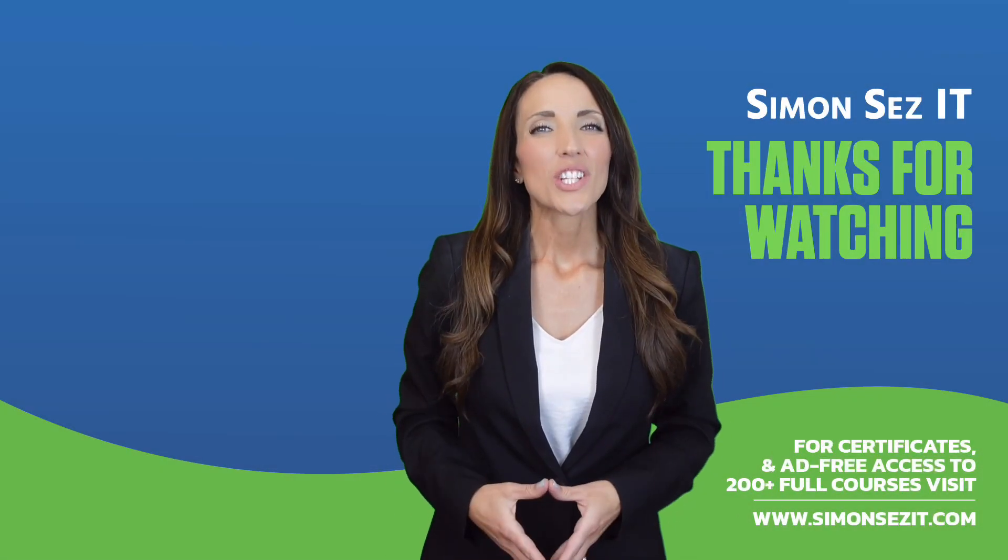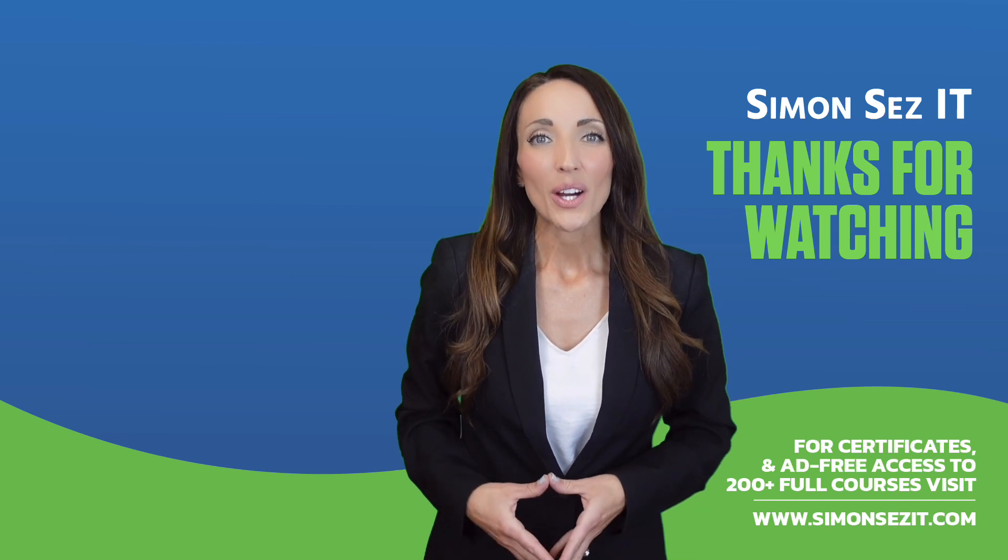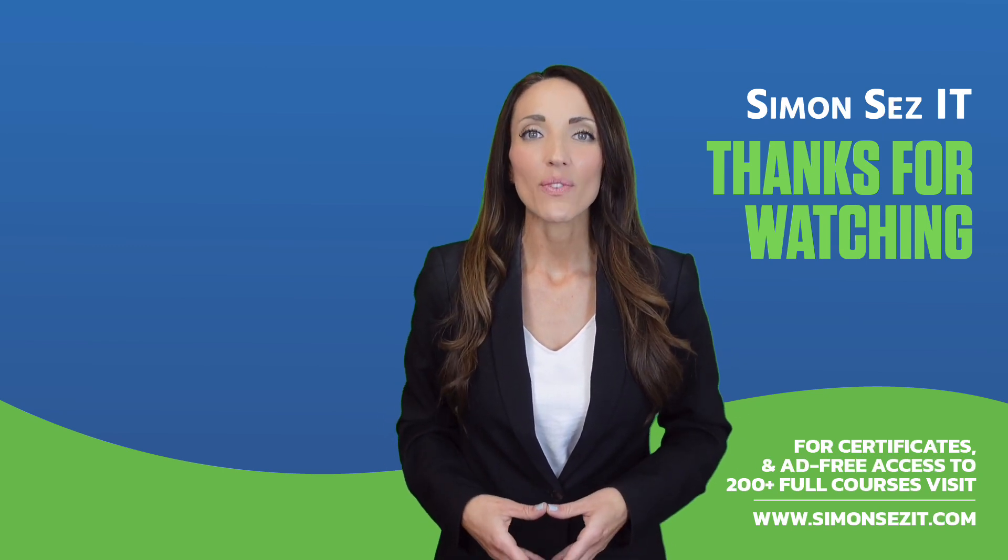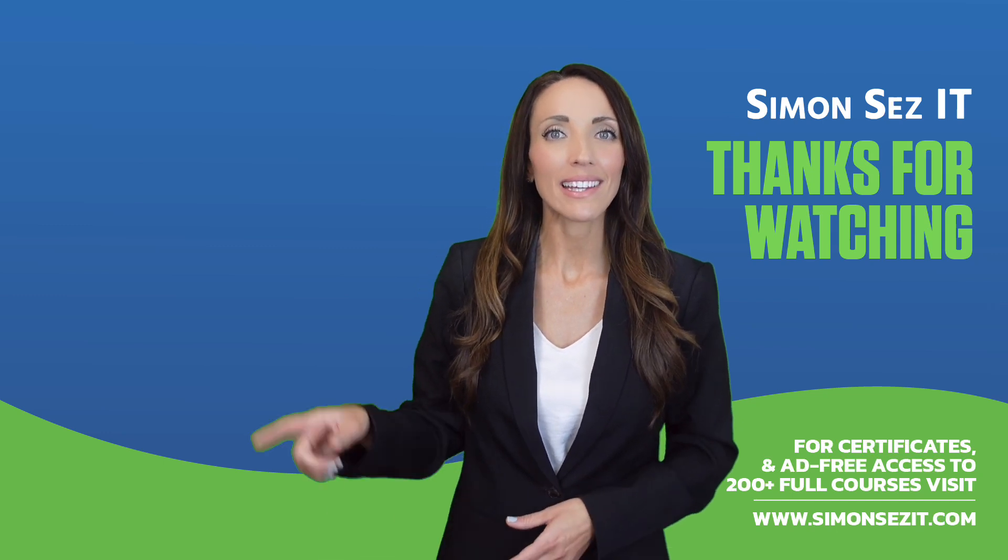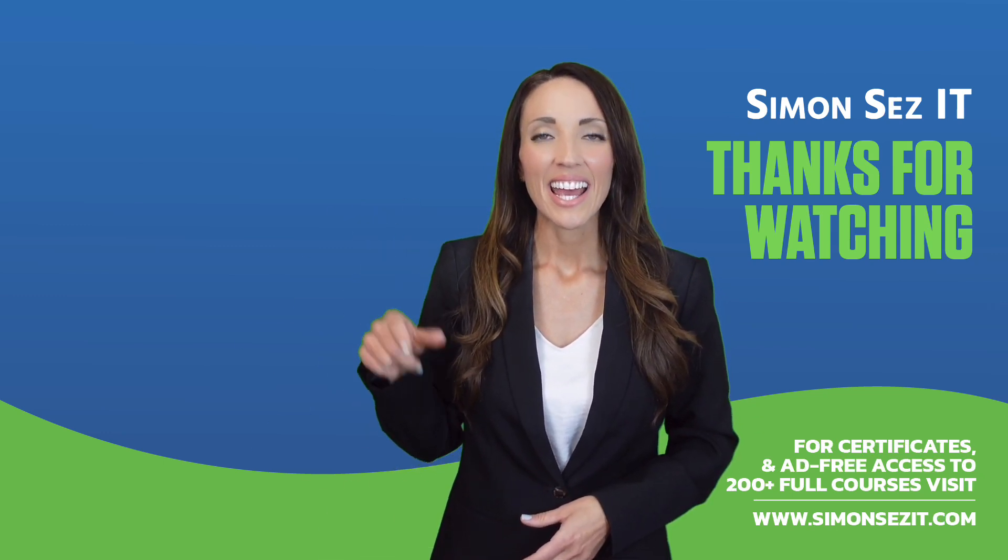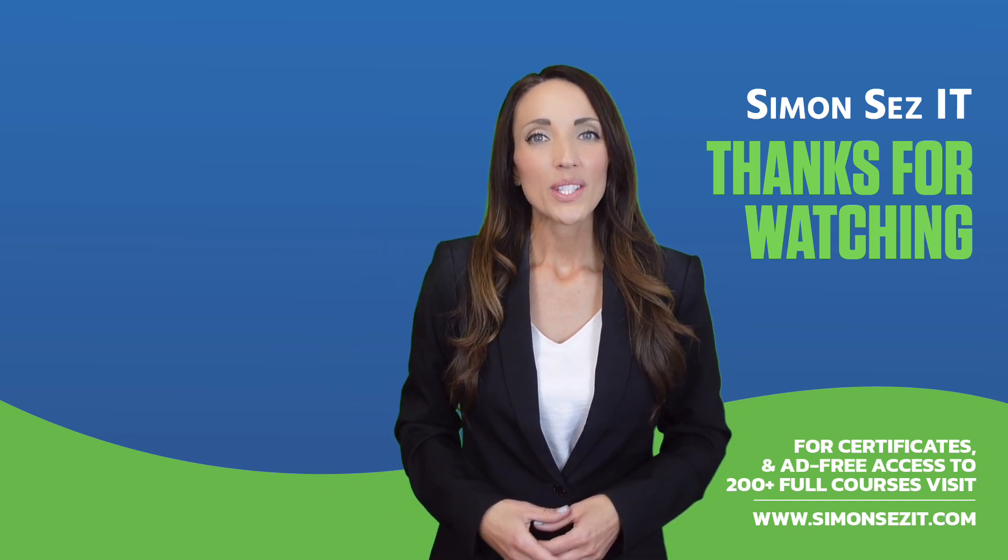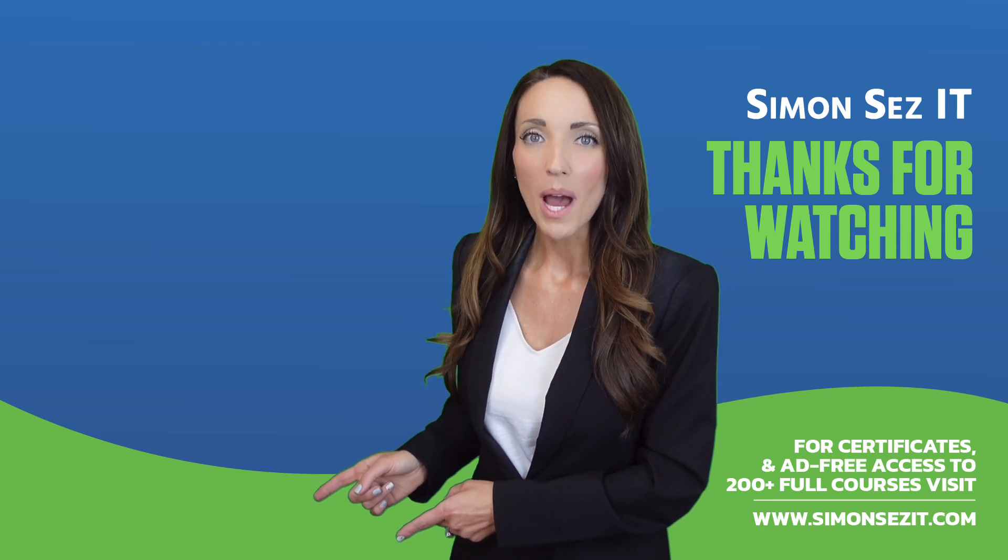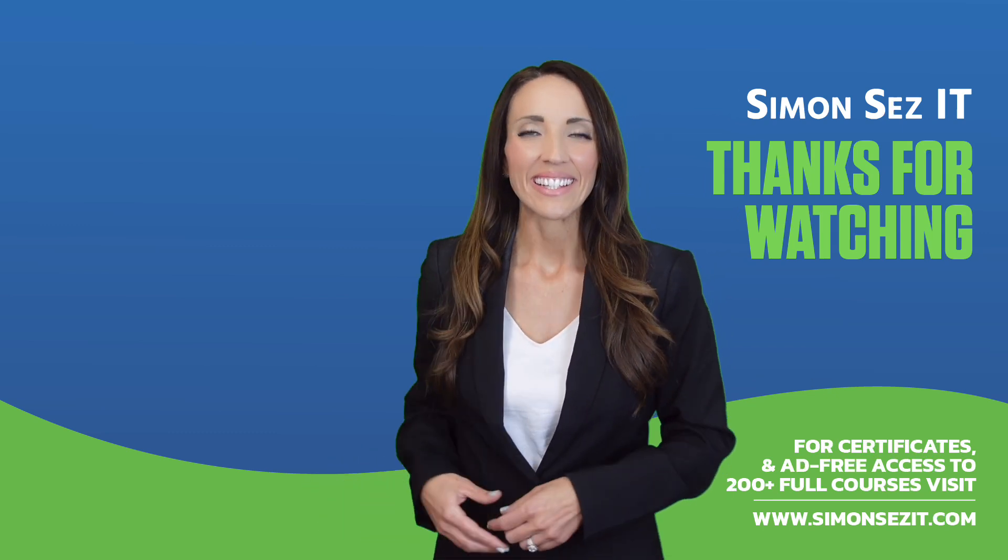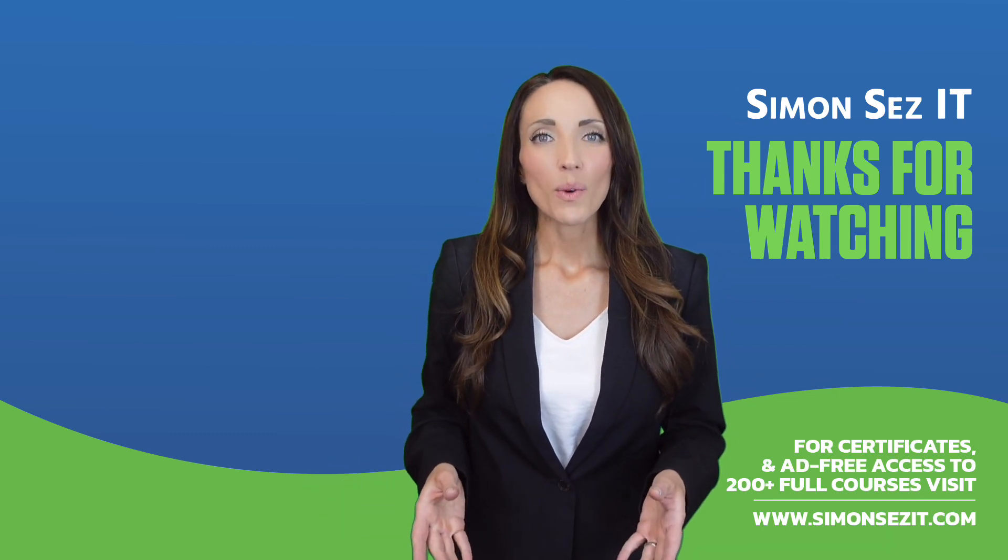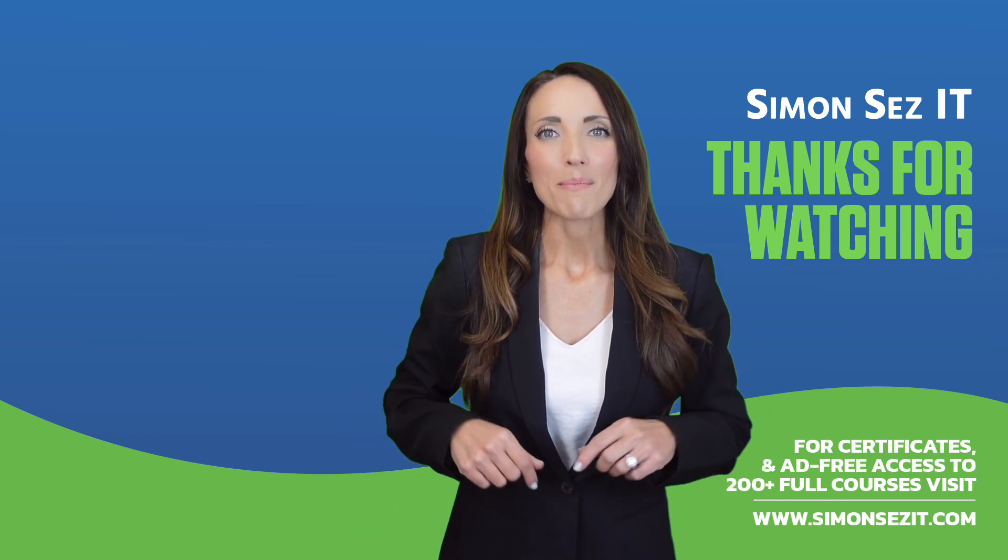Congratulations on reaching the end of this training video. Continue your training in Excel 365 for beginners with the next video in the series by clicking over here. For more related training videos, click over here to watch this popular playlist of free learning resources. To see more videos like this one, click below to subscribe.